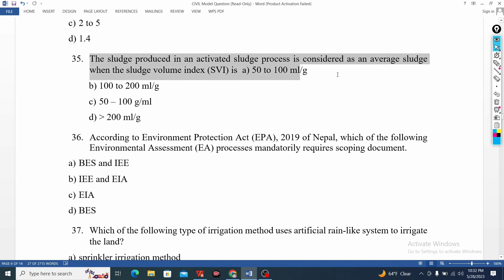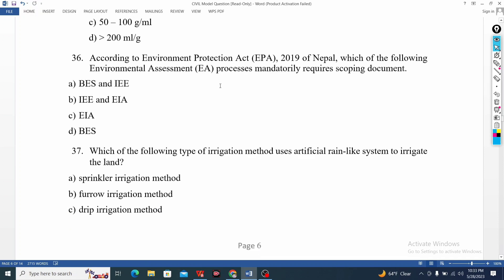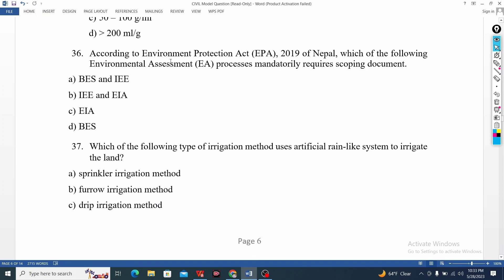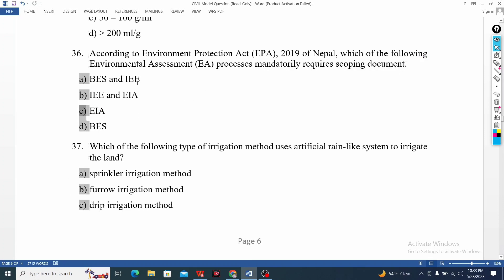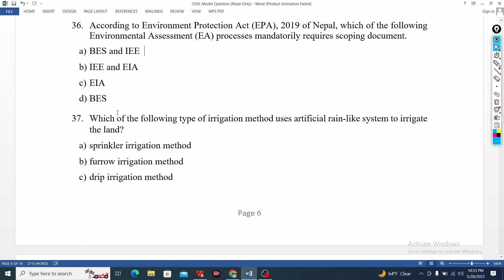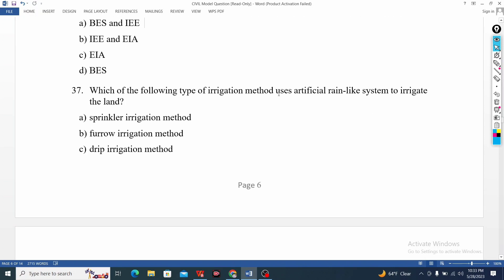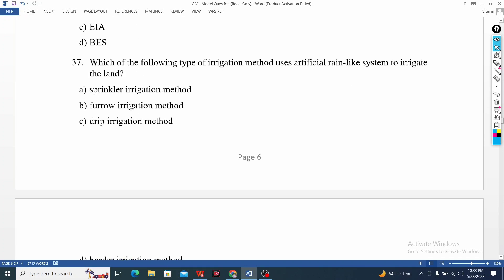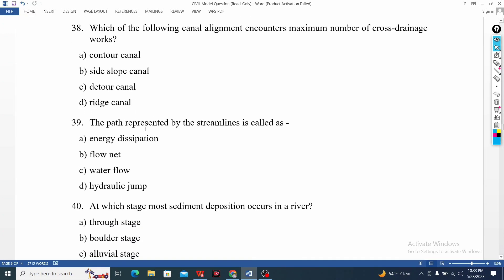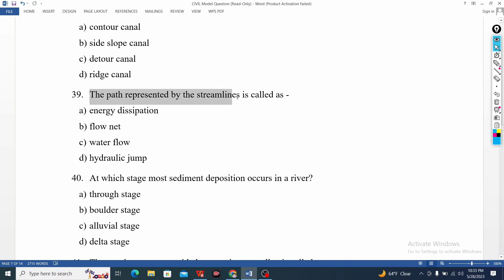Which of the following environments of Nepal — which are the following types of irrigation, which are artificial rain, like the system that irrigates land — which are the following types of irrigation?